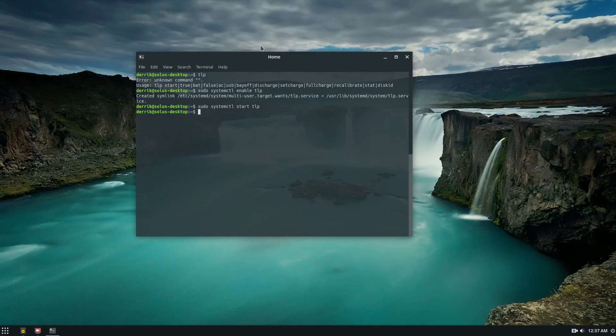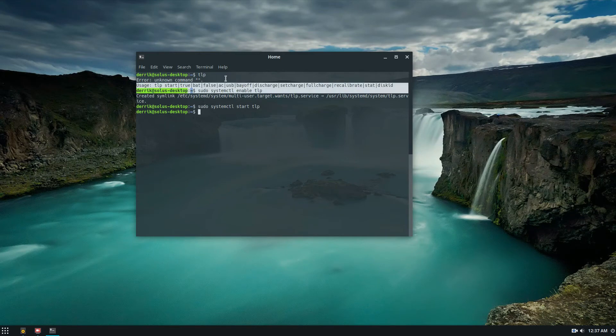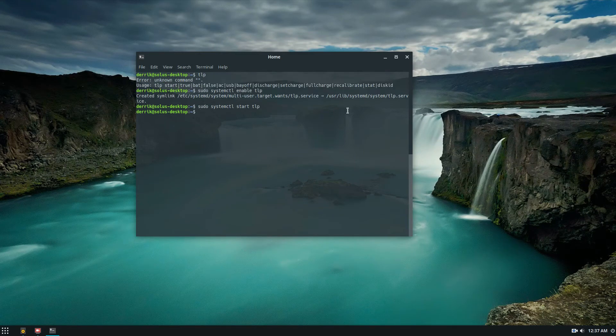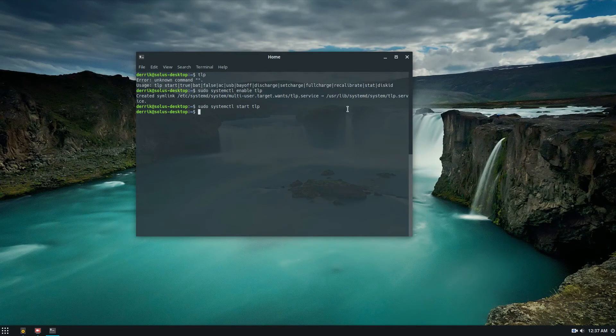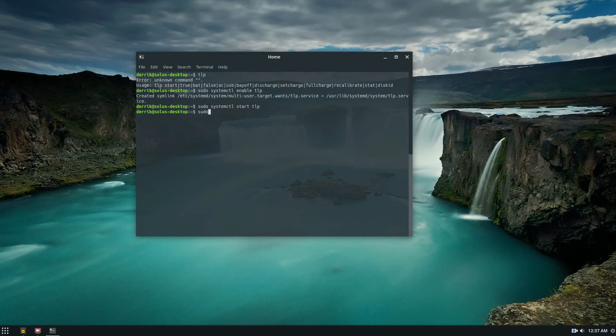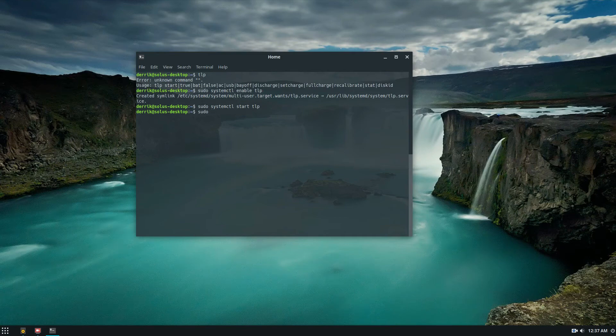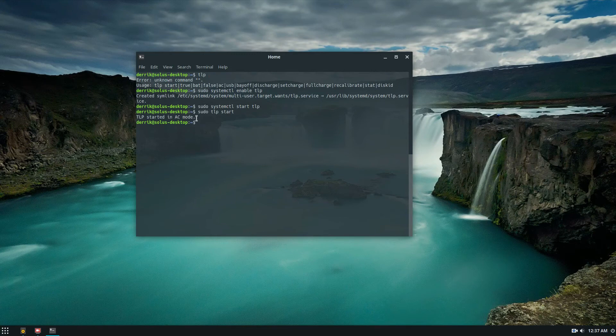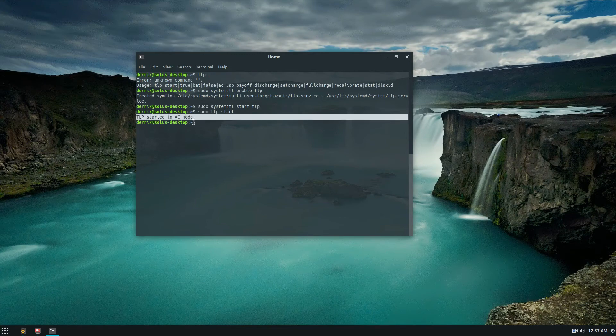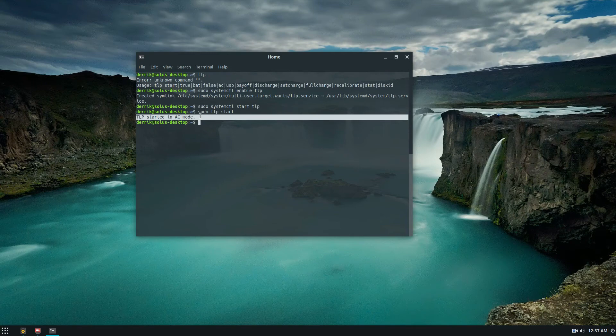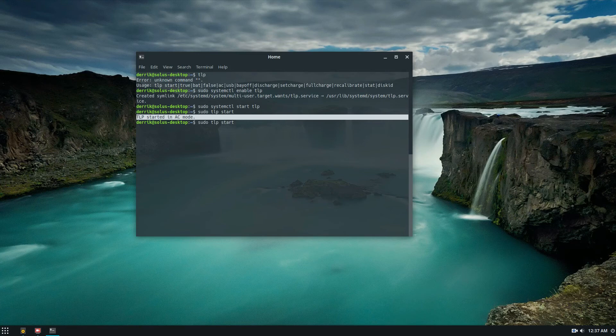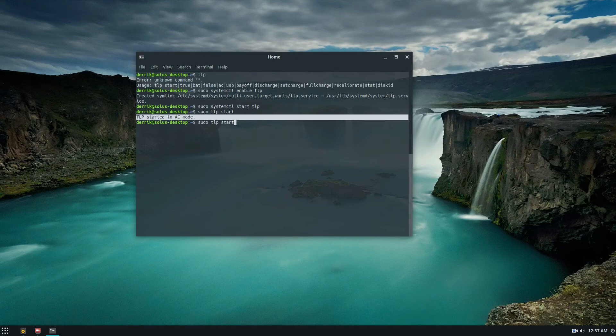From there, you can go back up and look through usage. For a basic user, what I would recommend is just sudo tlp start. Now because my laptop is plugged in, it'll say tlp has started in AC mode and it will automatically detect. If I'm running this on battery mode, I can do tlp start in battery. As you restart the machine, it will automatically go through these things.